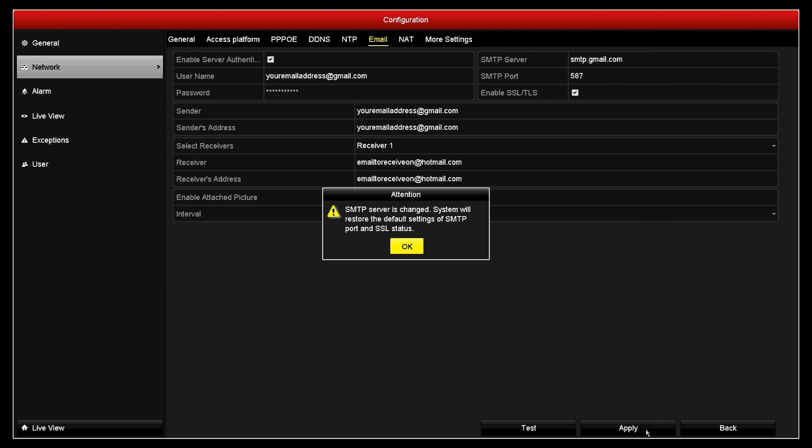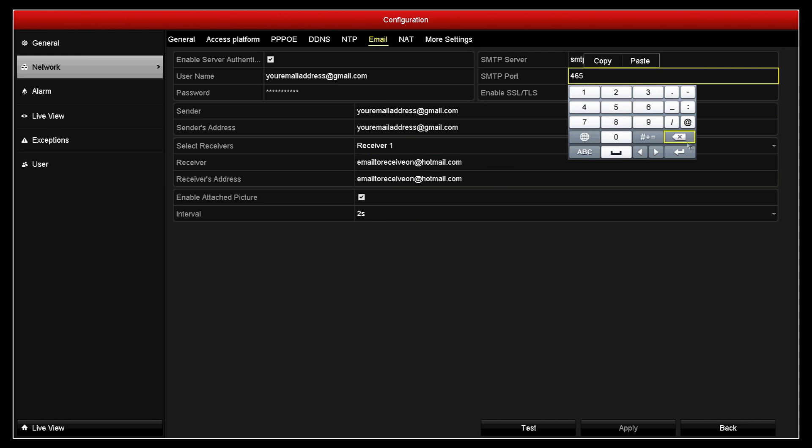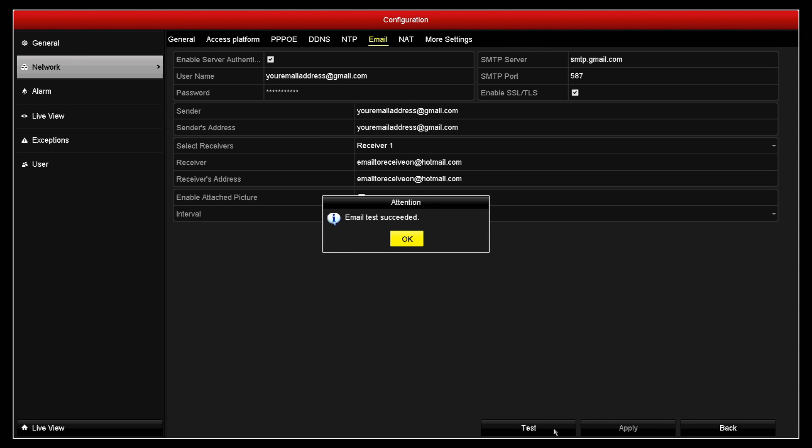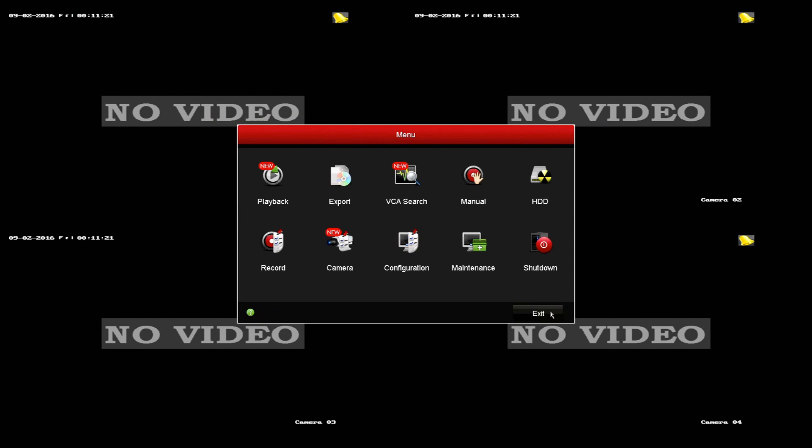Now if you get this message, what will happen is it will try and force and change the port to, I believe, 465. What you'll need to do is make sure to force the TLS authentication that we change it back to 587. So we'll just do that here, click OK. Now we can click apply and it will save it. And if we click on test to test all your email settings, if you've entered in all the information correctly, you'll get email test succeed, and this completes this video tutorial on how to upgrade your firmware and enter in your Gmail email settings.